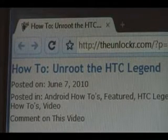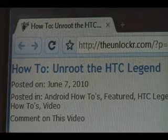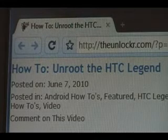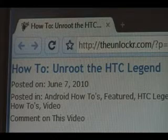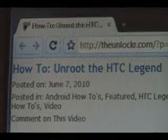Hey guys, it's David from TheUnlocker.com. Today we're going to show you how to unroot the HTC Legend. If you're not right there, head over to TheUnlocker.com, spelled like that in the address bar, and search for how to unroot the HTC Legend procedure.